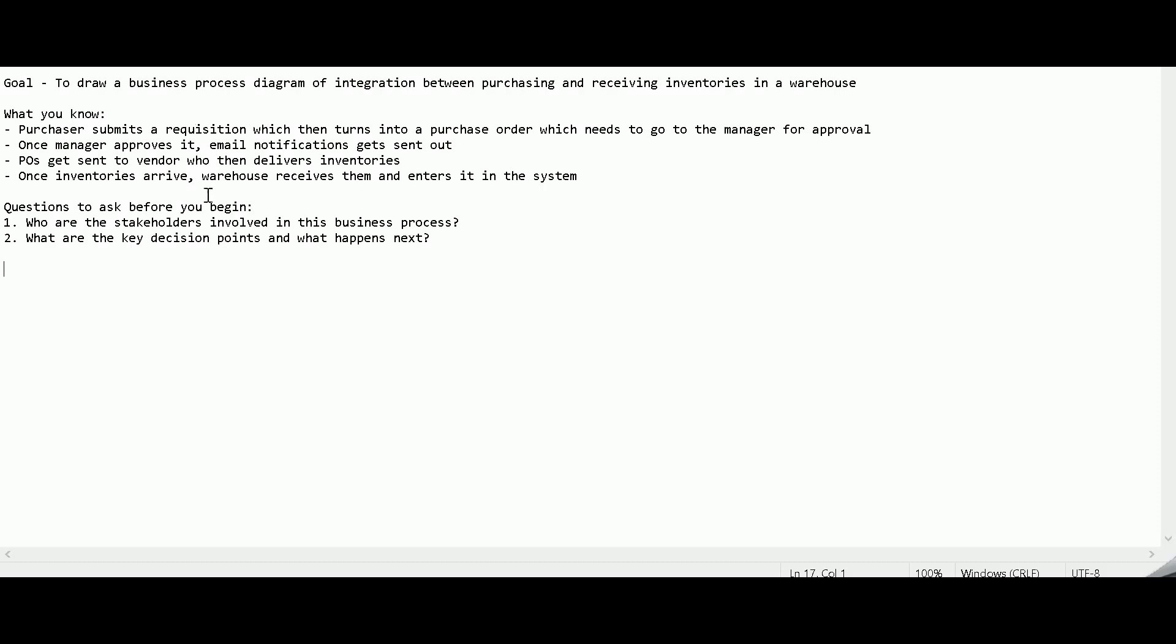So this is what you know so far as a business analyst. You know that a purchaser submits a requisition, which then turns into a purchase order, which then needs to go to a manager for approval. So once the manager approves it, then email notifications get sent out. Purchase orders then get sent to vendors who then deliver inventories. So once those inventories arrive, the warehouse manager and their warehouse people will receive them and then enter it into your system.